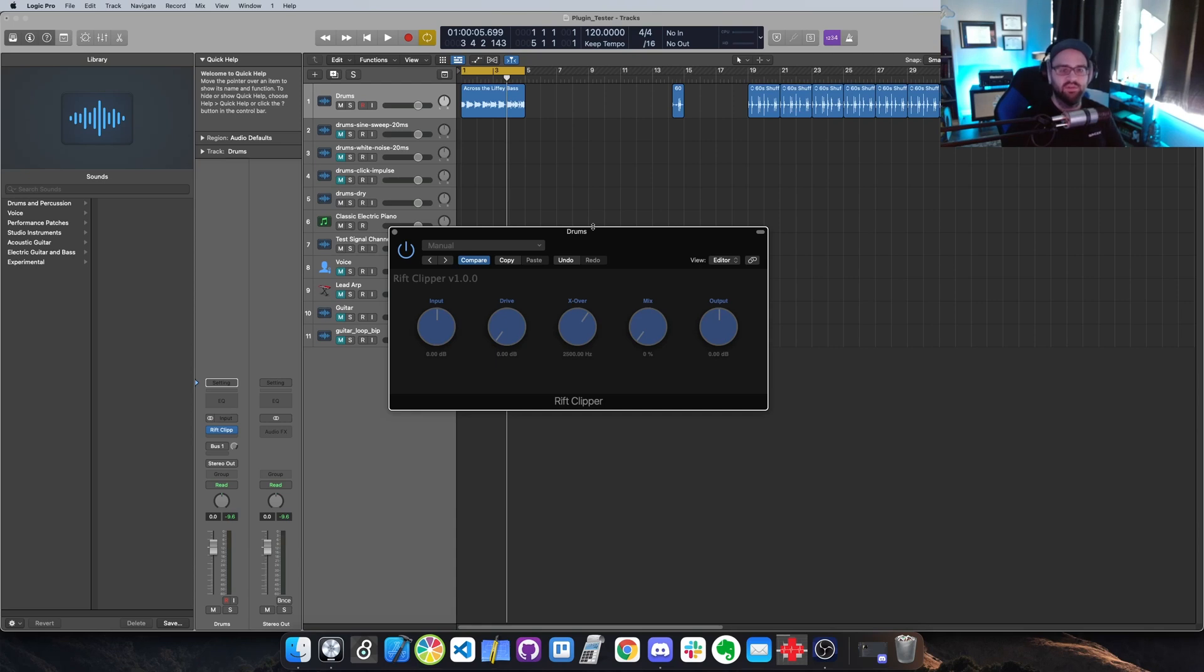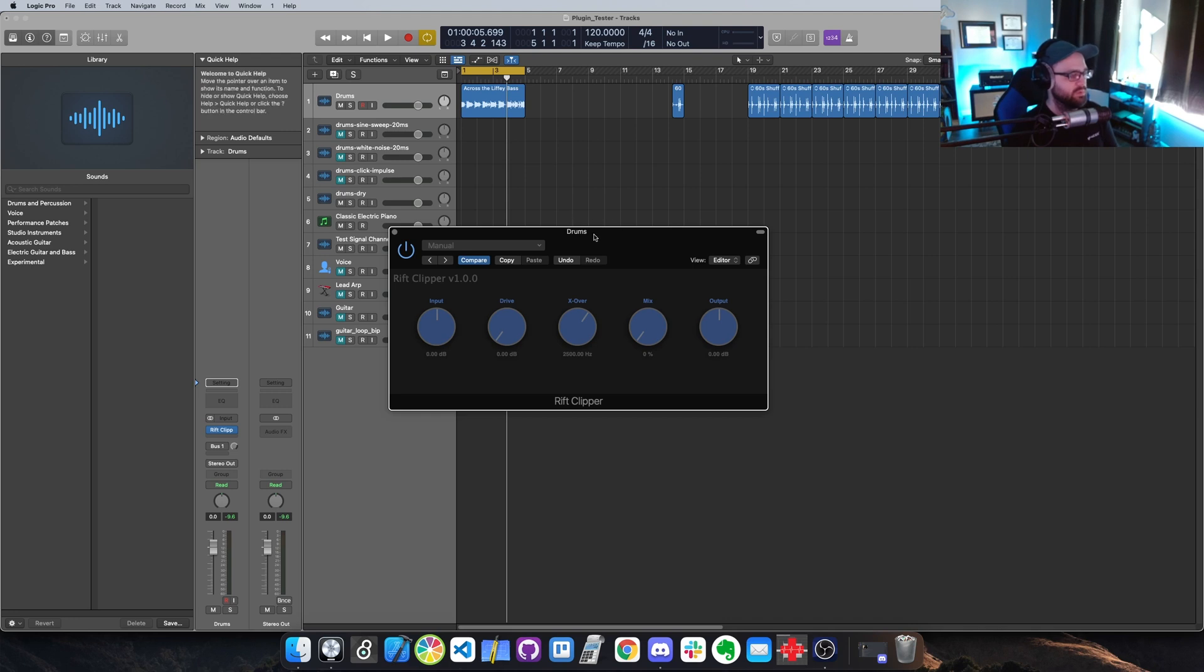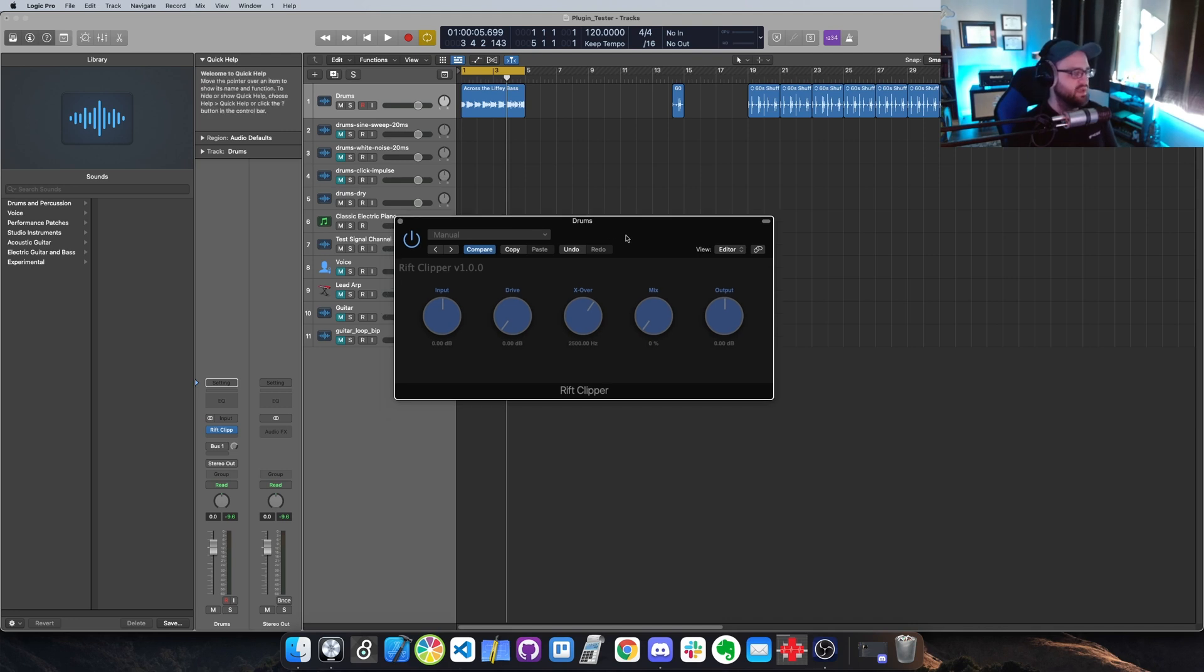Hey everyone, this is Landon with Viator DSP and I've got another free plugin for you. I'm going to give you a quick demo of this plugin, which is called the Riff Clipper.